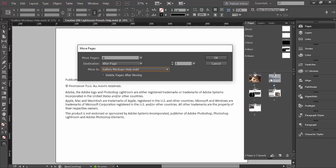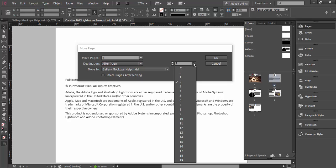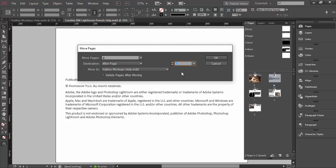Not just move or reposition, but duplicate. You have the same destination options as when dragging and dropping — after page, before page — and then you need to select after which page. I can see the pages in my other document which is selected from Move To, and I will choose to move after page C. There is also an option to delete the page after duplicating it, but I don't want to use that option.